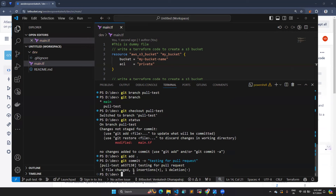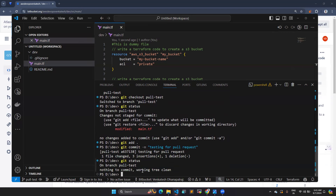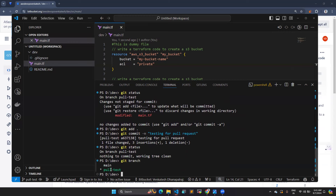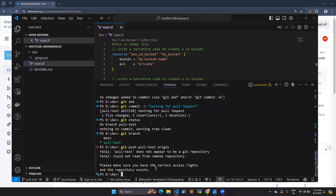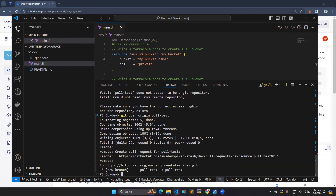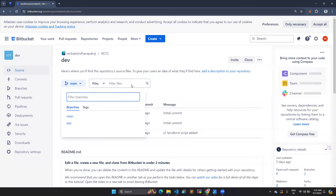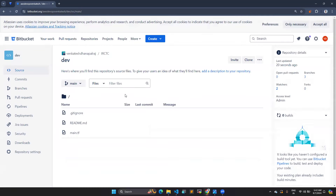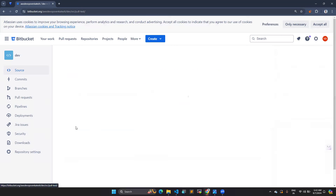The commit is completed. Running git status again confirms it. Now I need to push this to the remote. I'm currently on the pull-test branch. The correct command is: git push origin pull-test — origin refers to your remote URL, and pull-test is your current branch. The branch has now been pushed to the Bitbucket repo. Let's refresh the page and we can see the pull-test branch is now there.